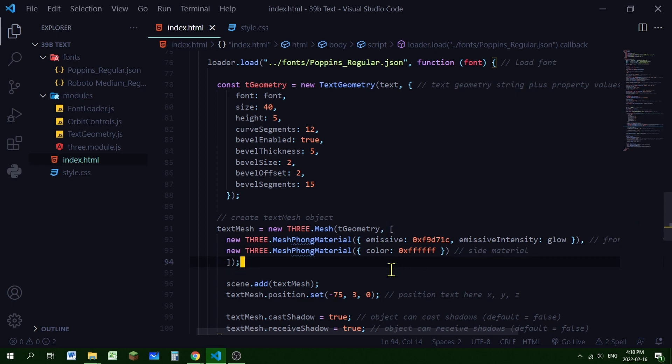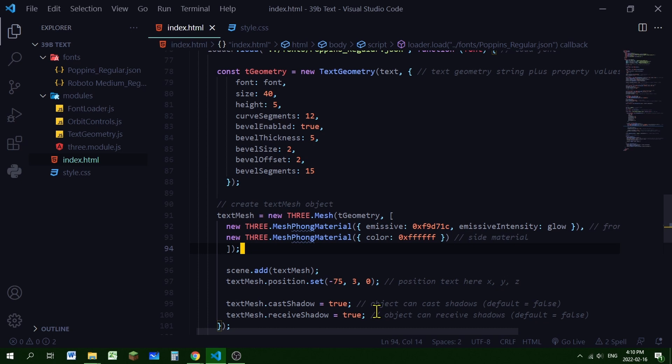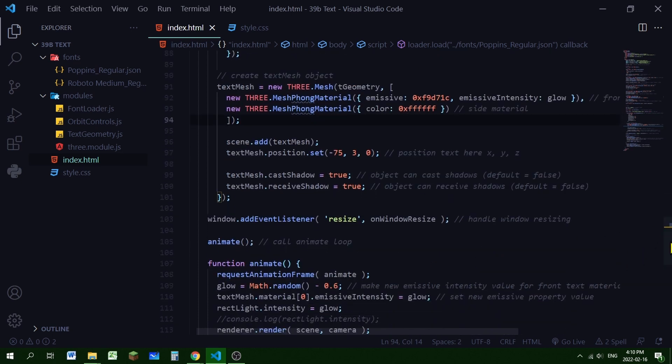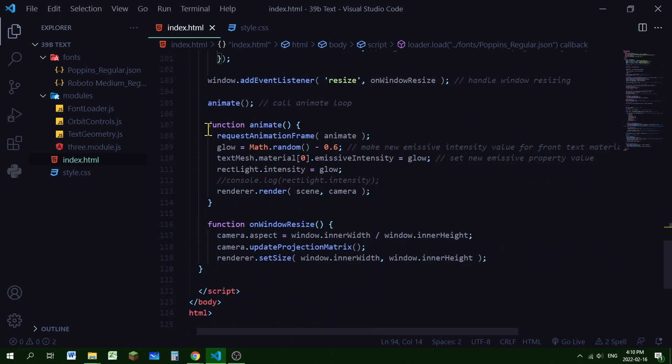So we can control that like any other 3D object. So I'm just adding that to the scene. I'm giving it a position. And I'm setting the cast shadow and receive shadow properties to true so it can cast shadows on the plane and receive shadows from other objects. And then I'm just adding an event listener and calling the animate function. And then the animate function. It's just a normal animate function. I'm requesting an animation frame so the animate function will be called again and again and again.